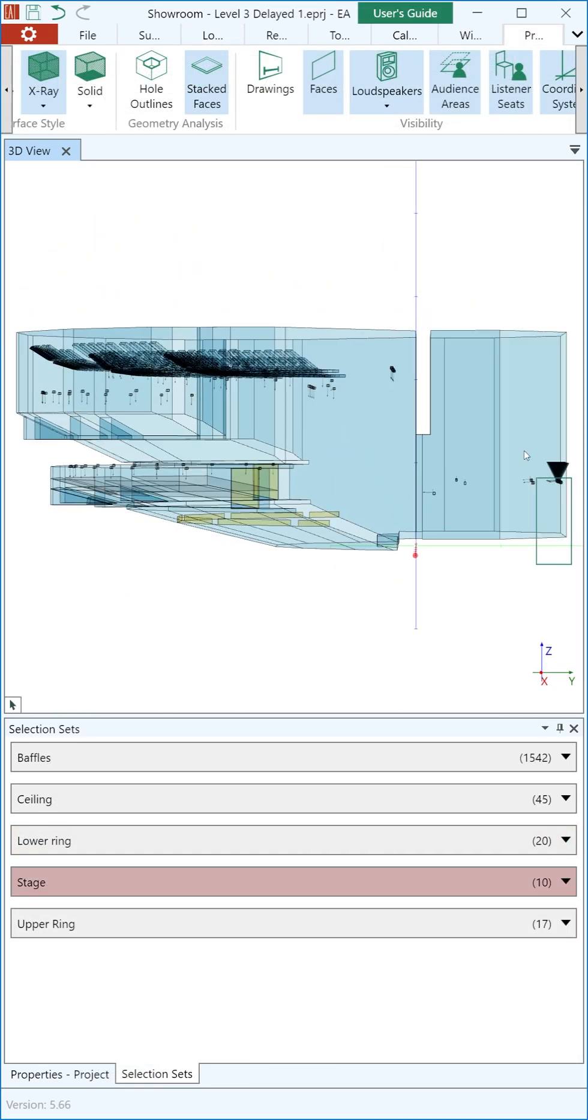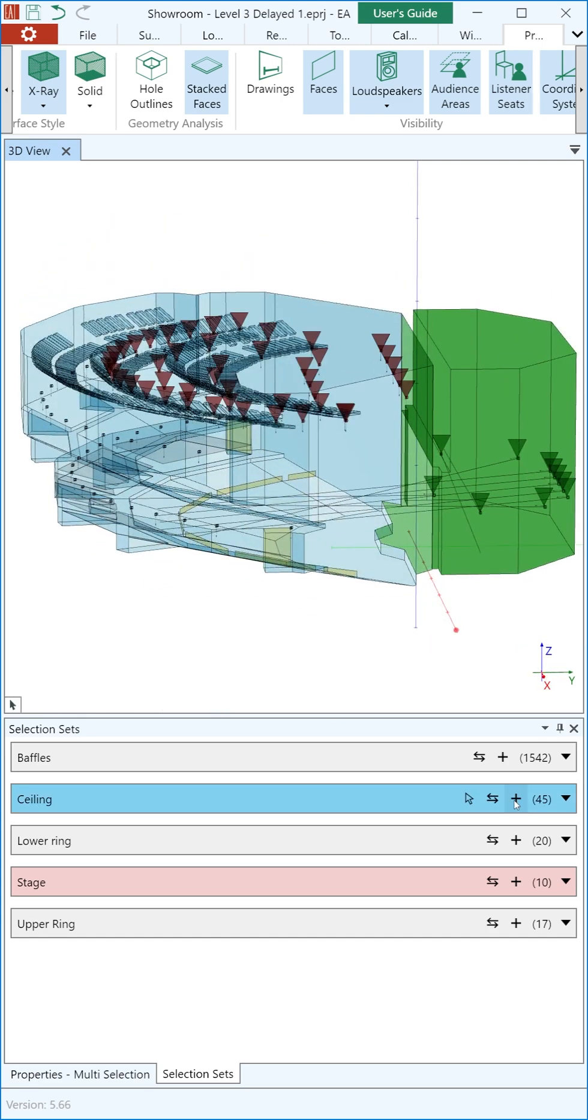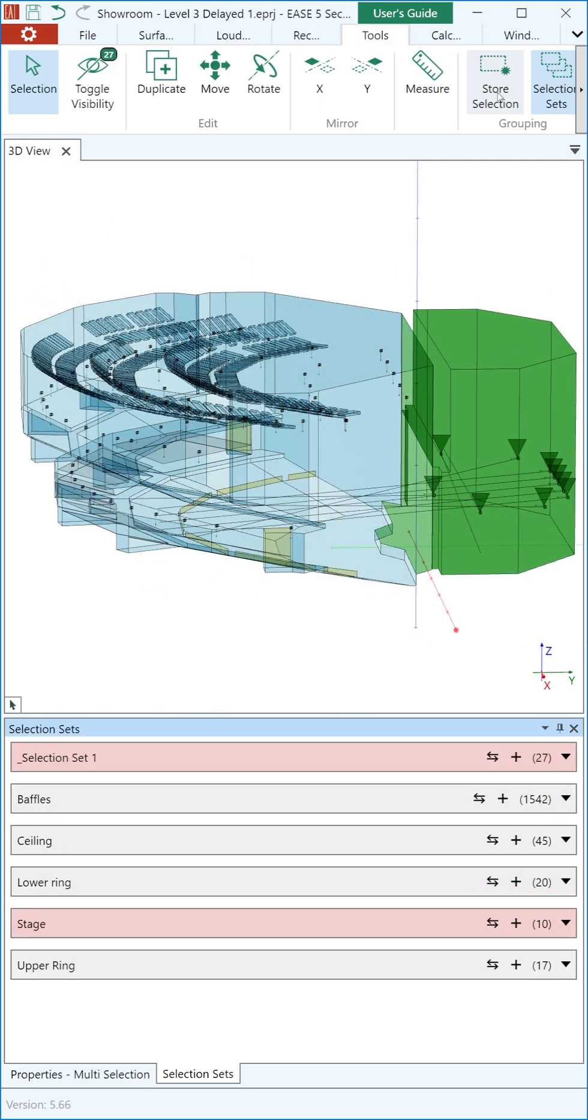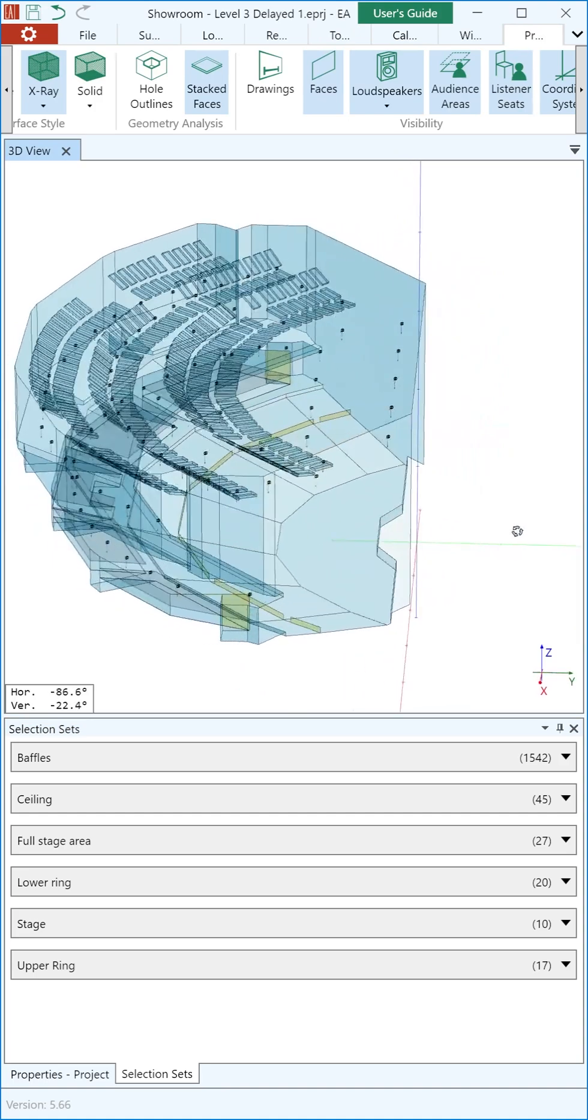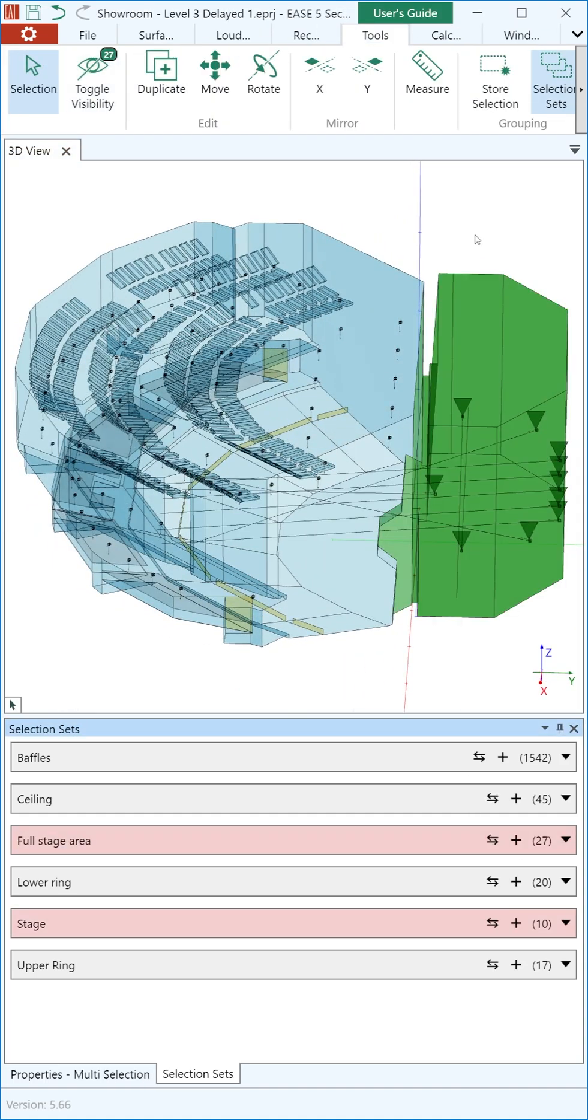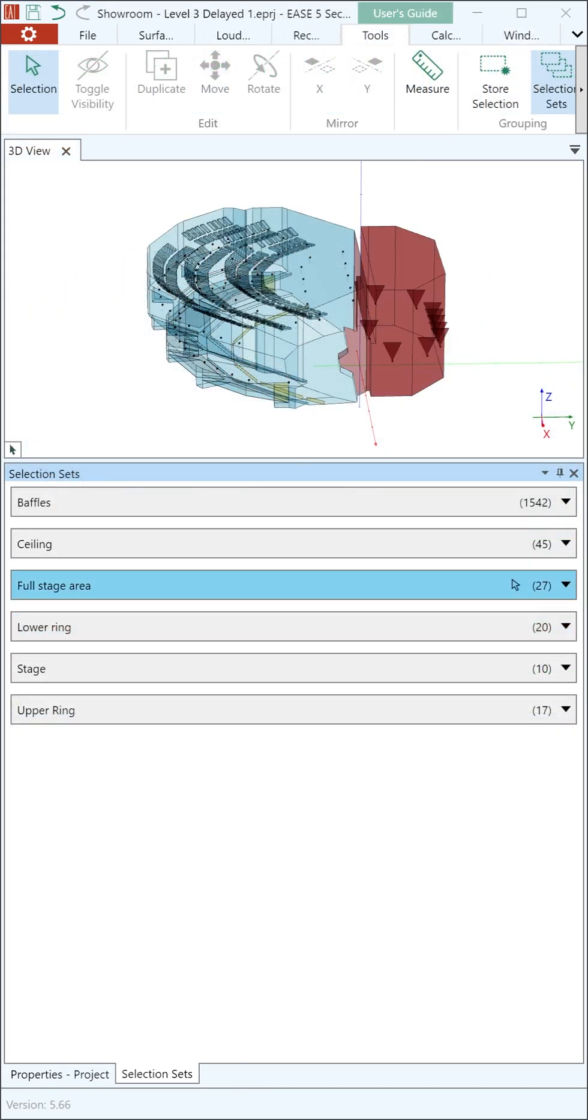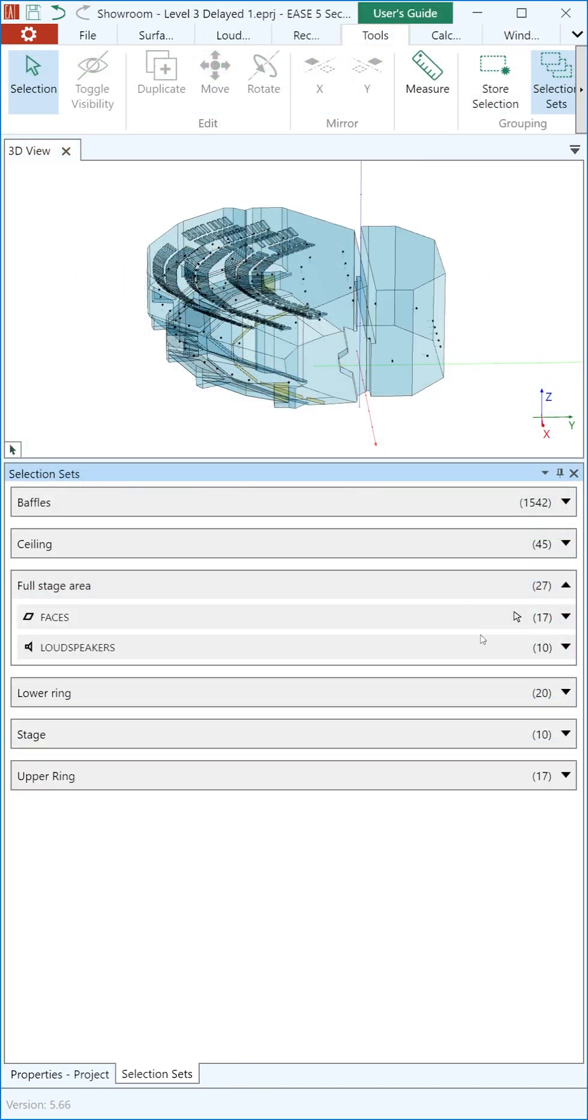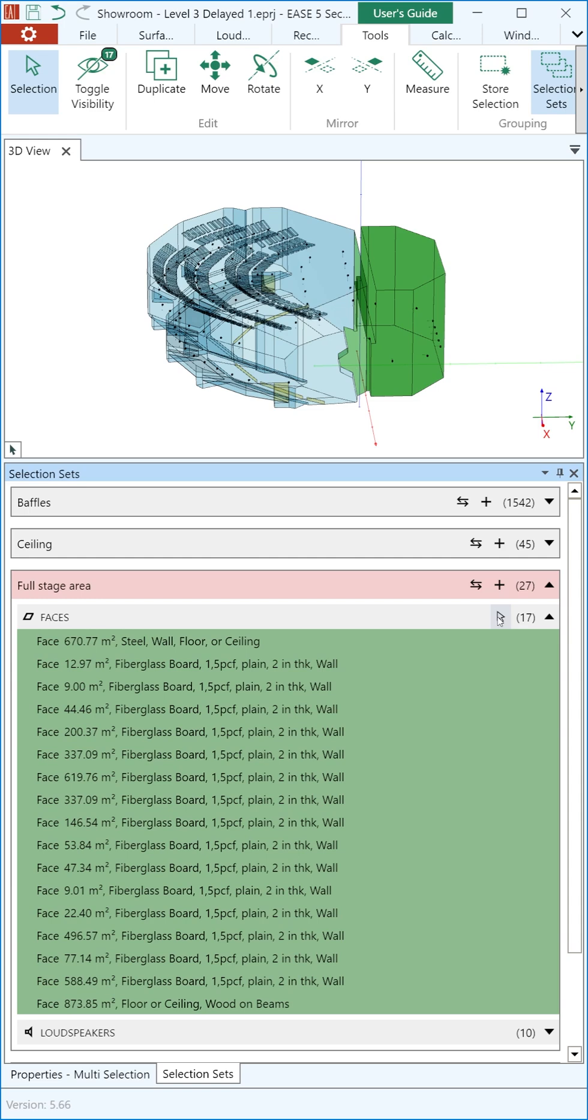The element-agnostic nature of selection sets allows for the grouping of entire project sections, regardless of component type. They can also be expanded to target specific element types within a set.